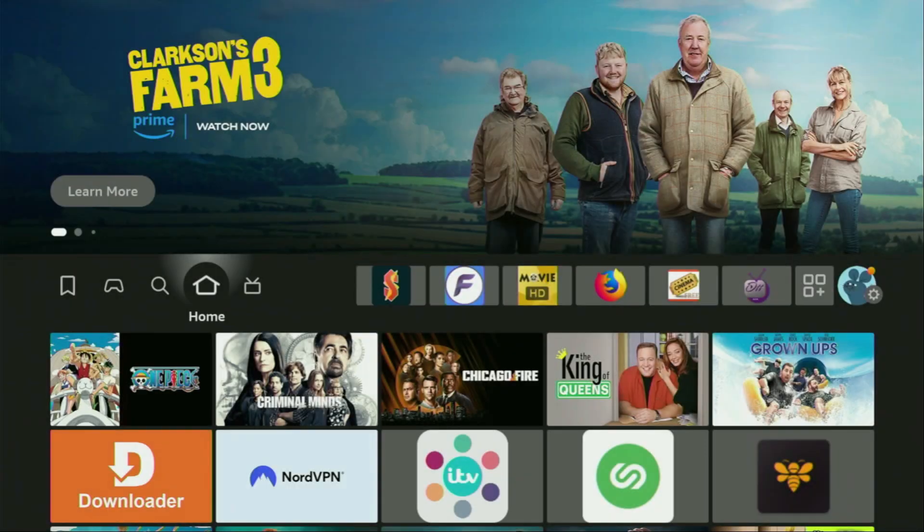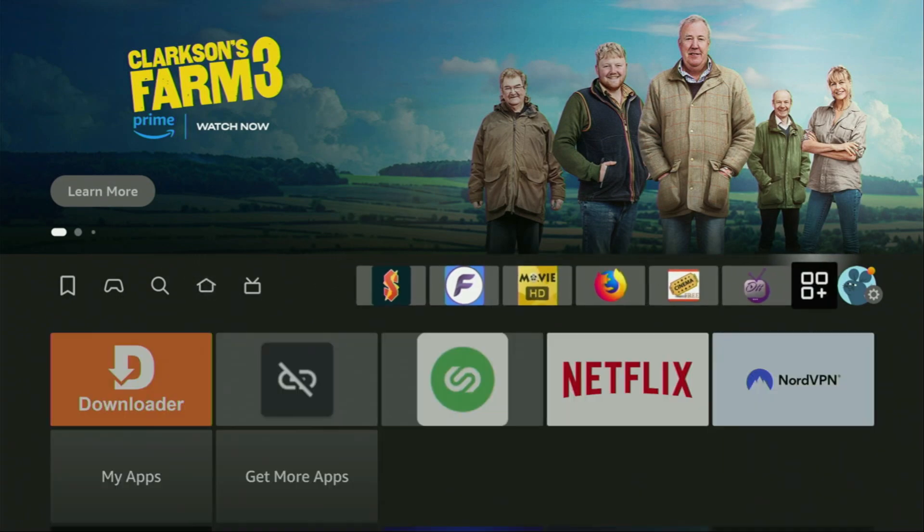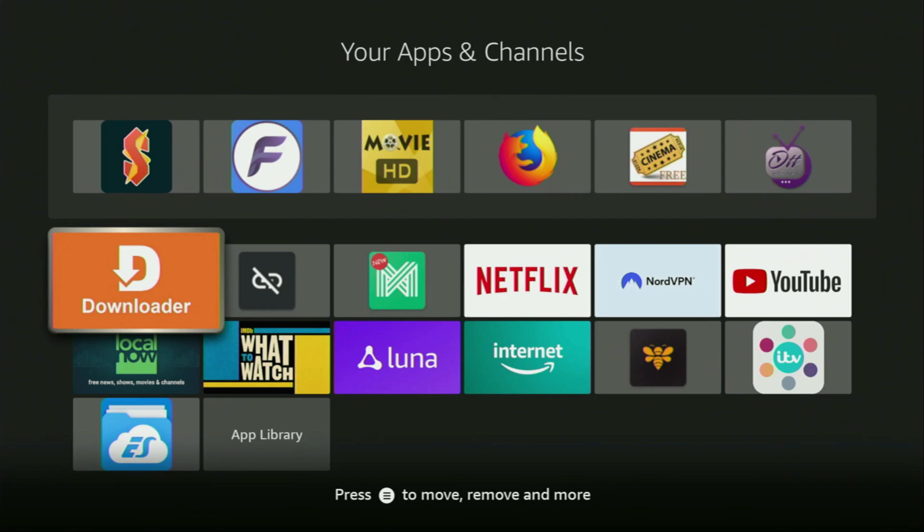So now finally, we've got to go to the list of apps on your device, which is right here, open it, and here you'll find downloader, which is set up and ready to use on your device.